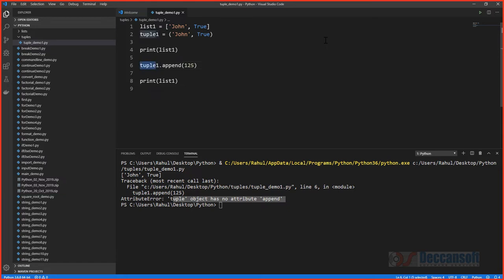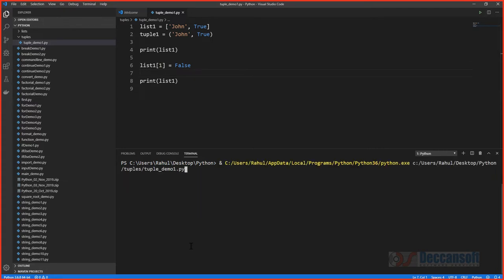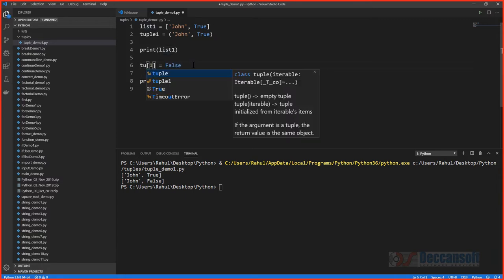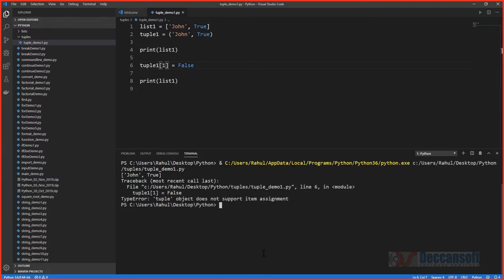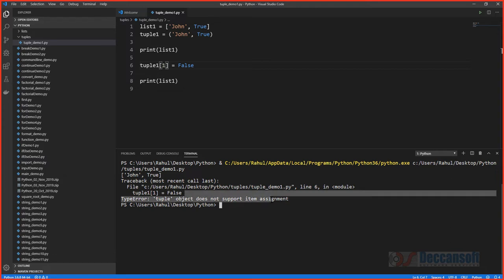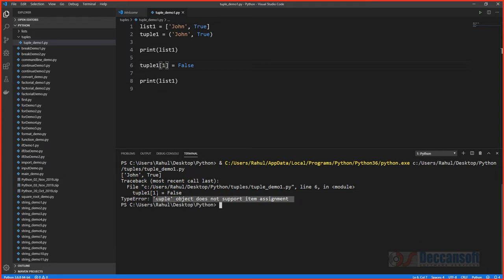The second important aspect of immutability is that existing elements cannot be changed. On a list, assigning list_one[1] = False works fine — the element changes from True to False. But doing the same on a tuple raises: 'tuple object does not support item assignment', confirming that tuples are immutable.